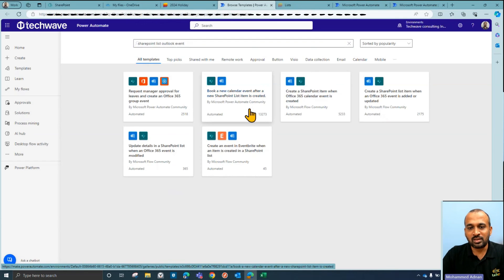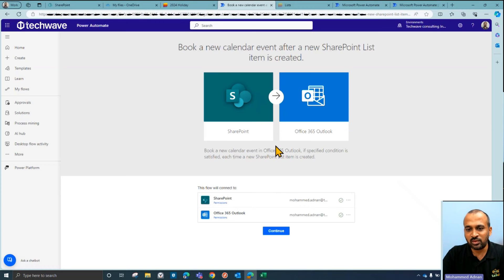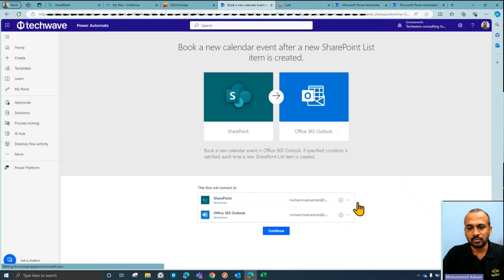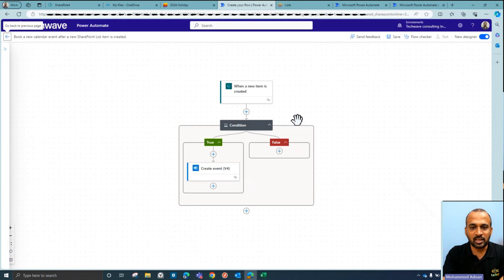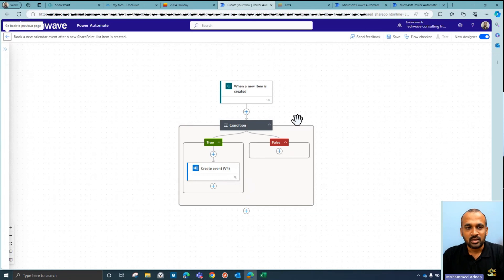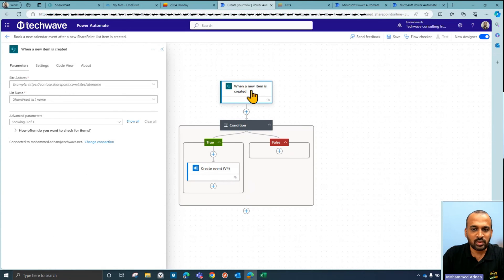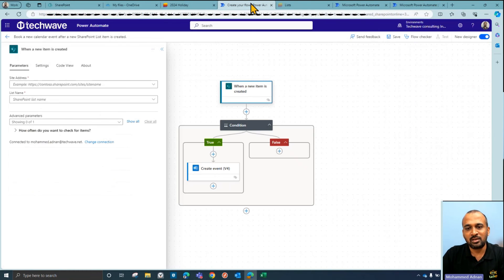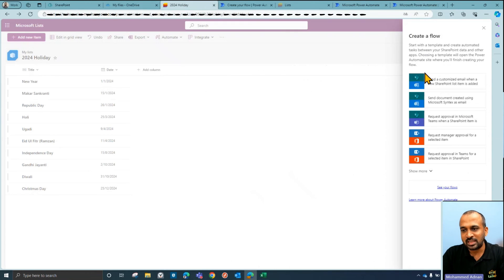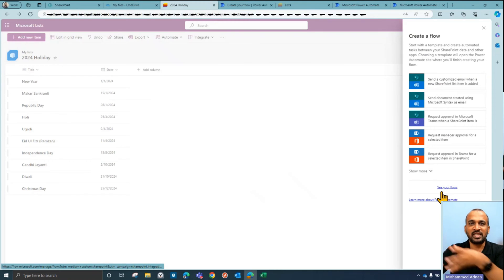Once you click on that template, it creates all the steps for you. It uses two connectors: the SharePoint connector and Office 365. Log into your email ID and click 'Continue'. It will create the flow automatically — you just need to configure the details. The first step is 'When a new item is created'. You need to select your location. Since we used the plus icon to create a new flow rather than a predefined one, the connections aren't pre-filled and you need to add them manually.